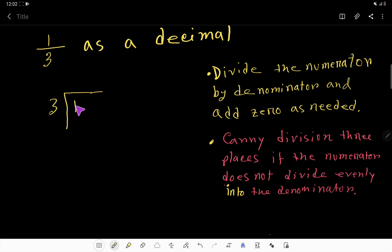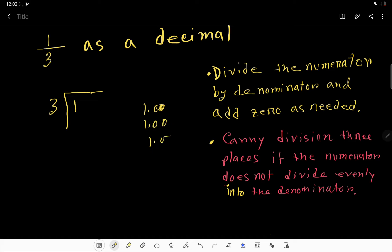This one is less than this three. So we can rewrite one as 1.0 or 1.00 — you can take any number of zeros after the decimal point. I am taking three or four zeros here.